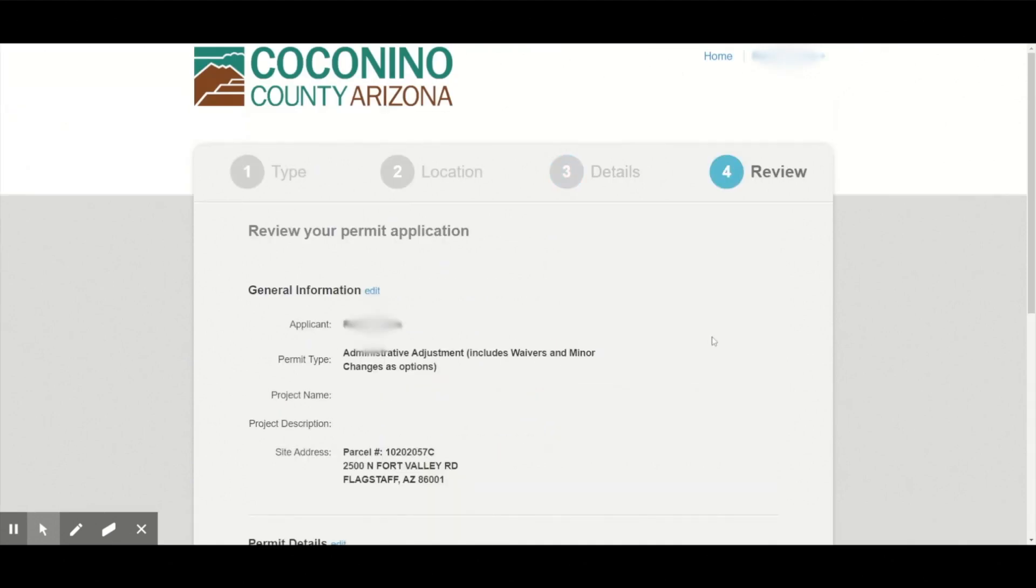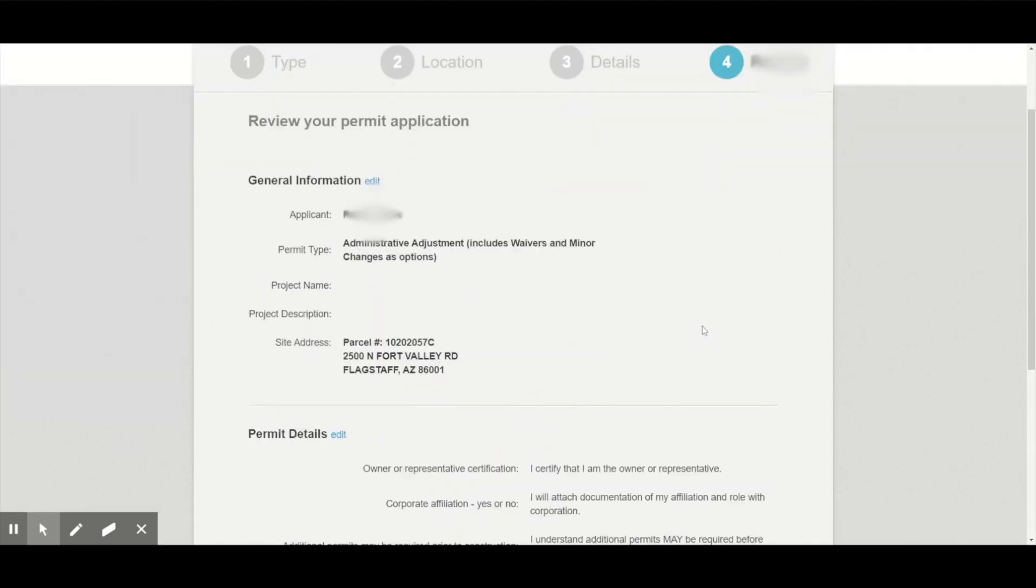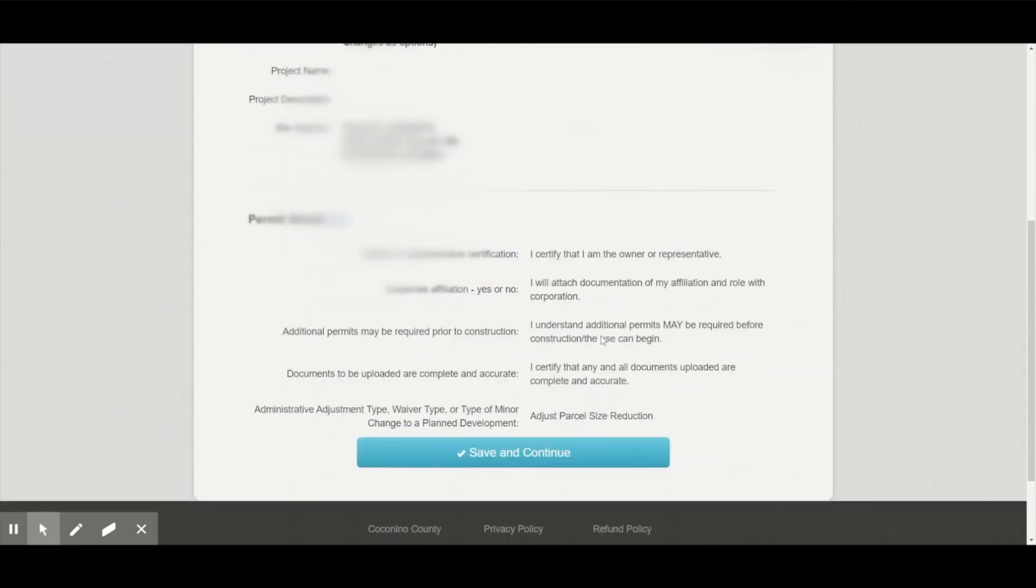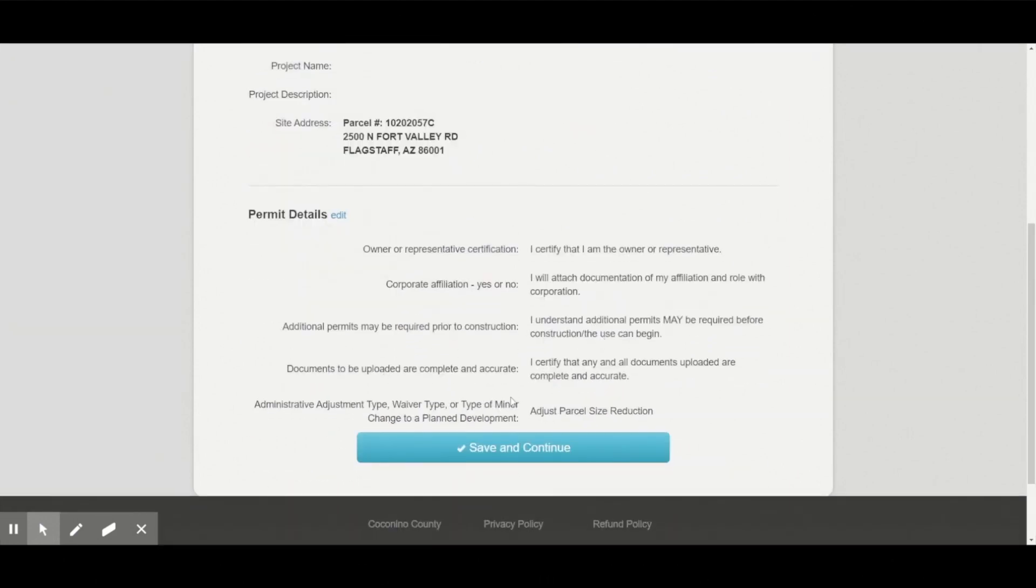On this final page of the application, I can edit any information if needed by clicking the edit buttons. And when I'm ready, I can scroll to the bottom and I can hit save and continue.